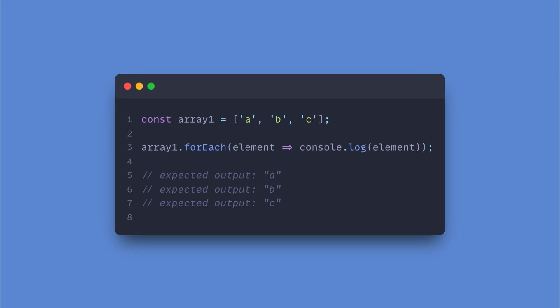Well, it's actually a variable. Each time the array gets looped over, this element variable holds the value of the current index. So, to put it simply, element is just a placeholder variable holding the current index's value.